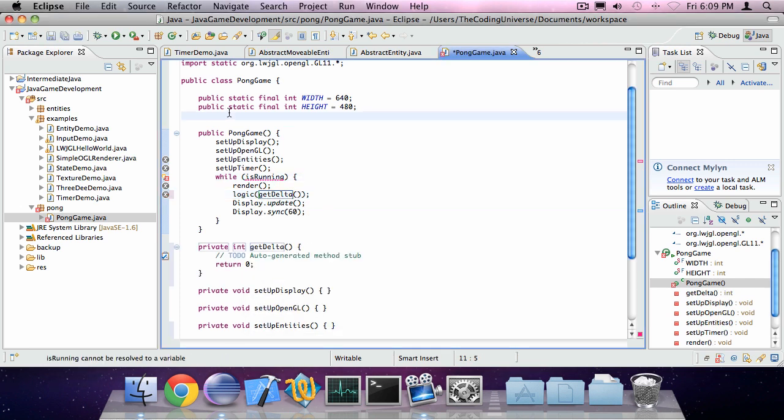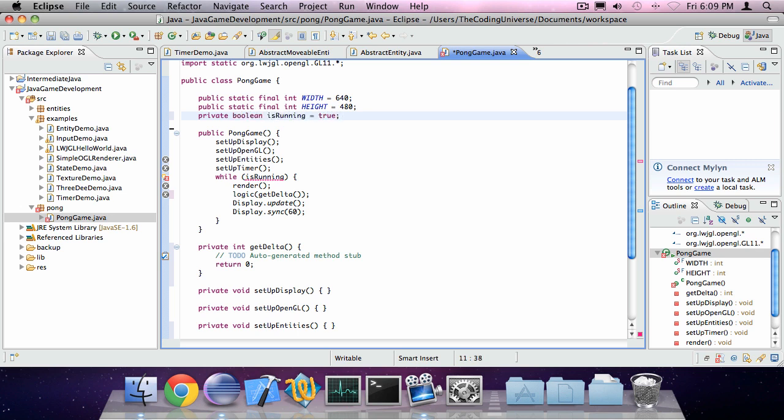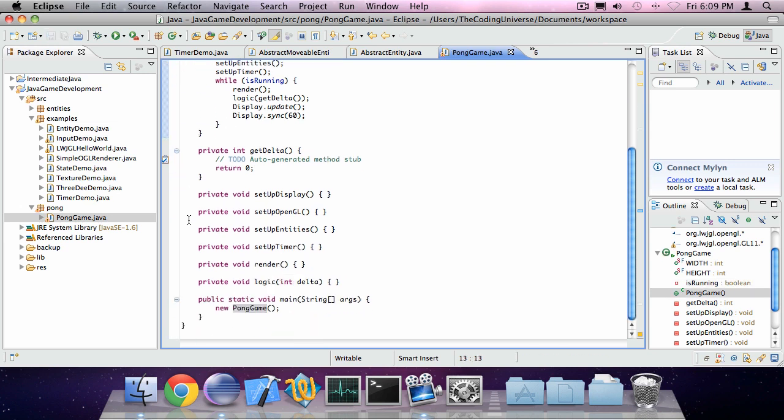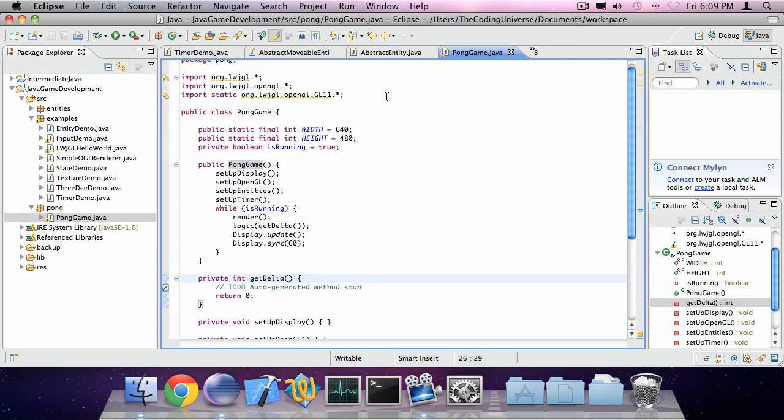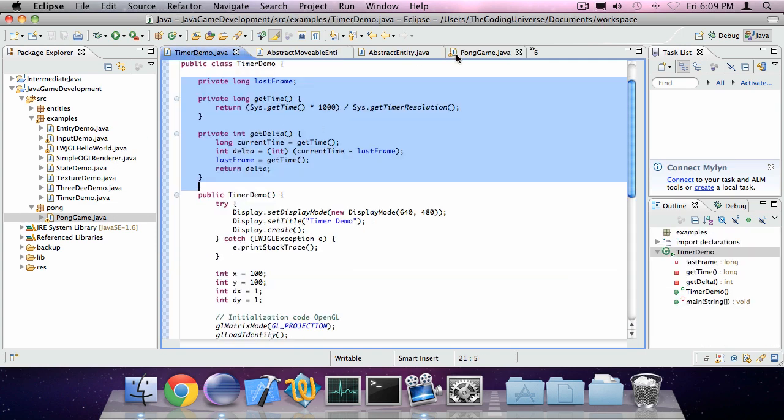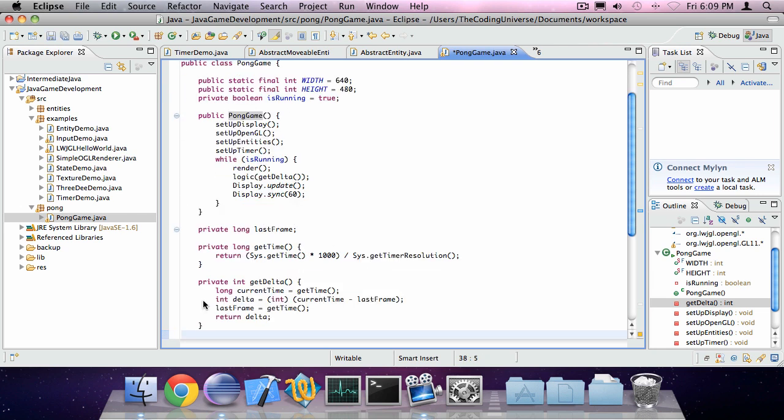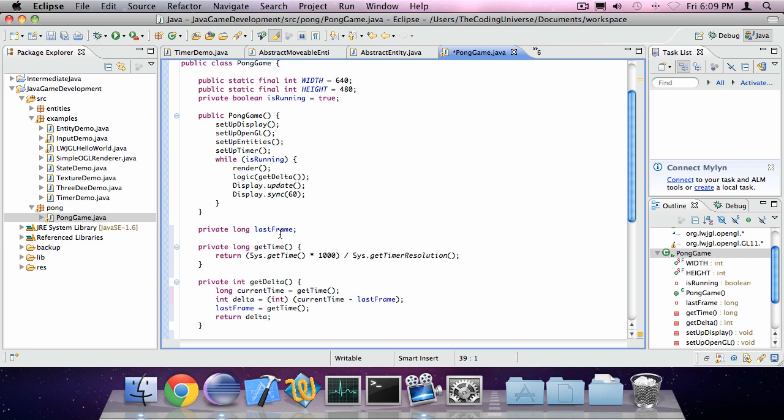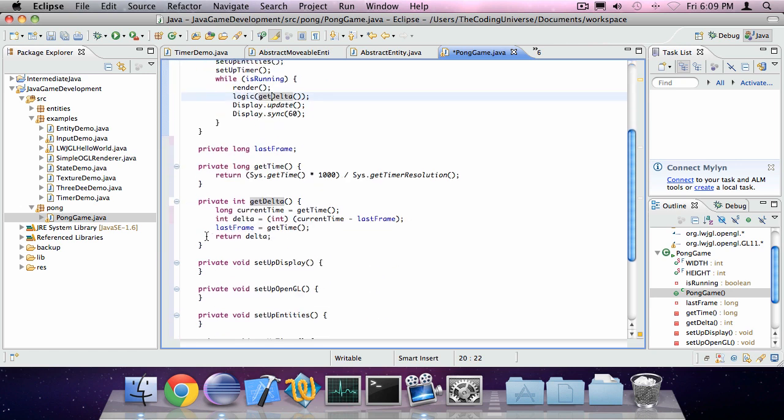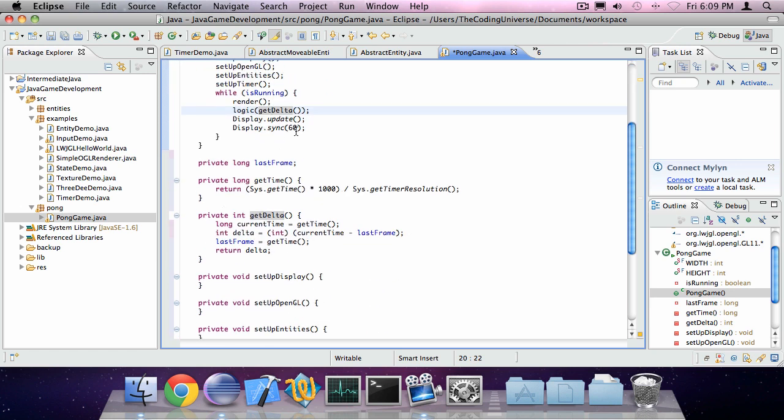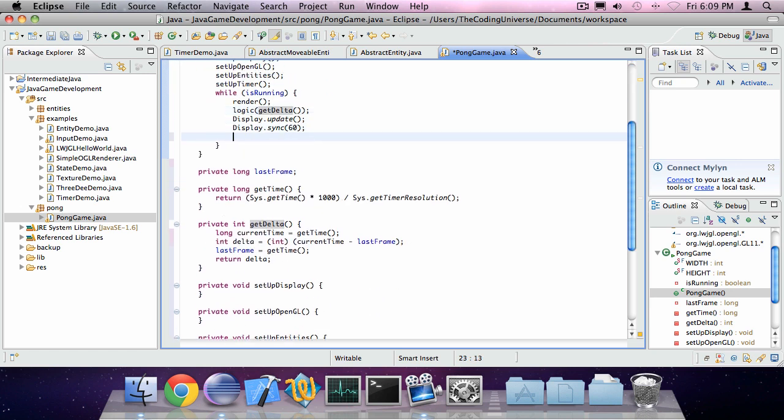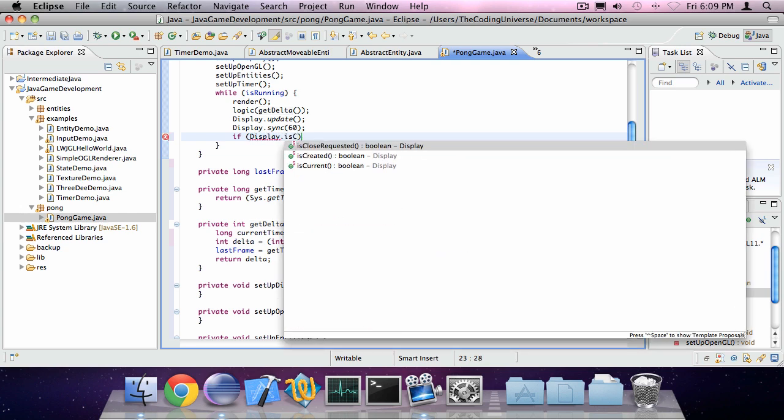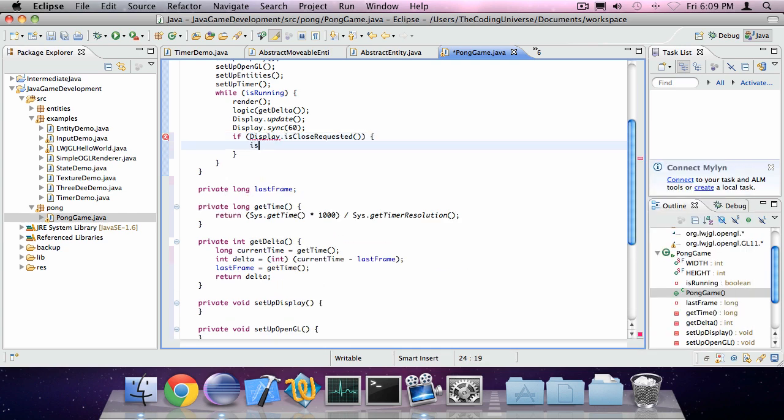And also create a variable called isRunning, so private boolean isRunning is true. And we can implement the delta pattern. I've created this in an earlier tutorial. And also say if display is close requested, isRunning is false.